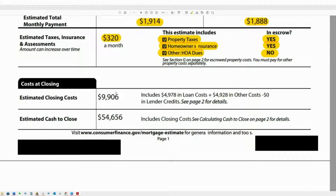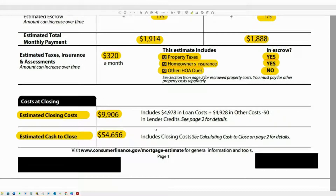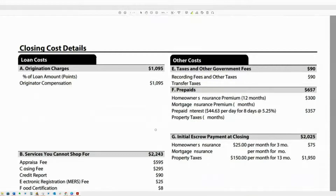At the bottom of page one are two of the most important numbers you need to pay attention to: the total of your closing costs, which we'll go through the breakdown on page two, and your cash to close. Really, this front page has the key important information: what is your monthly payment — is that in line with what you were expecting? And what is your cash to close — is that in line with what you're expecting? Now we'll go to page two and start going through the line-by-line breakdown.